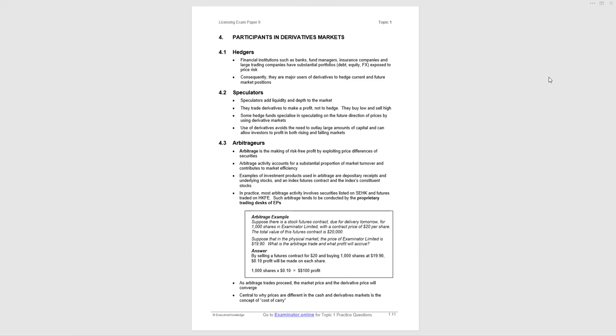Thirdly, arbitrageurs make risk-free profit by exploiting price differences of securities in the market. We've given you an arbitrage example to work through. But the question in the exam for different participants really tests if you appreciate the difference among these three participants in derivatives markets.